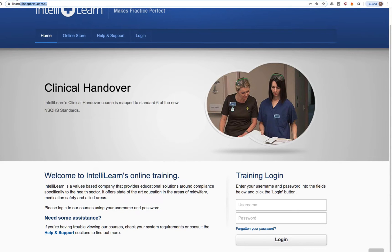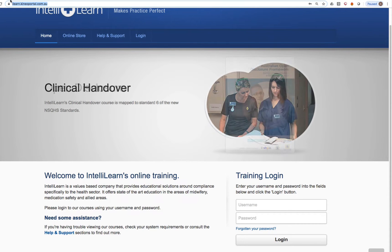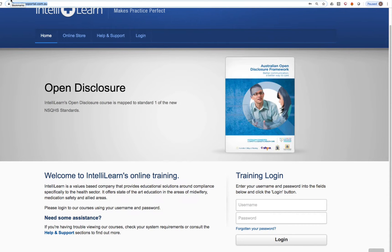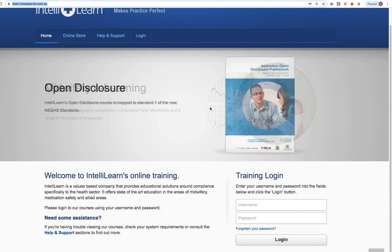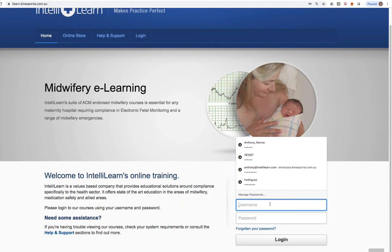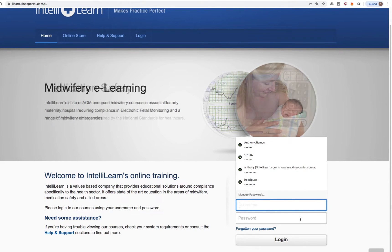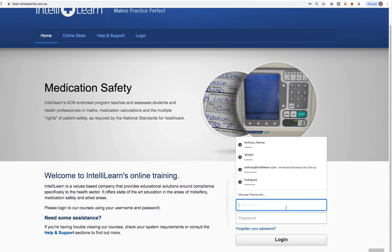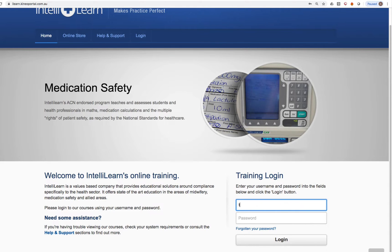Start by going to the dedicated web address, which is ilearn.kineoportal.com.au. Note that there's no www in front of that. And then enter your username and password. Your username is generally going to be your student number.